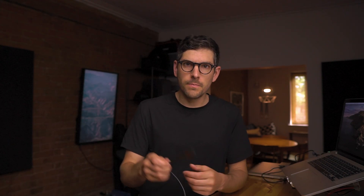Trezor devices — both Model One and Model T — ship without firmware pre-installed on them. That's done for security reasons and to make sure that we the users install the latest version of firmware when we receive the device. What that means is if you plug it into Electrum, you won't be able to create a wallet. The Electrum app is capable, through a wizard, of setting up the seed on a Trezor device, but I don't think it's capable of installing firmware.